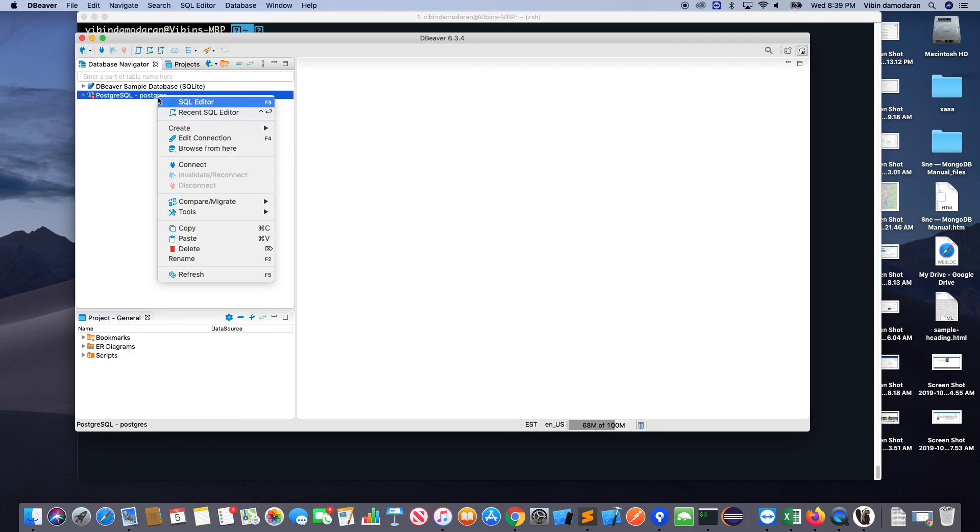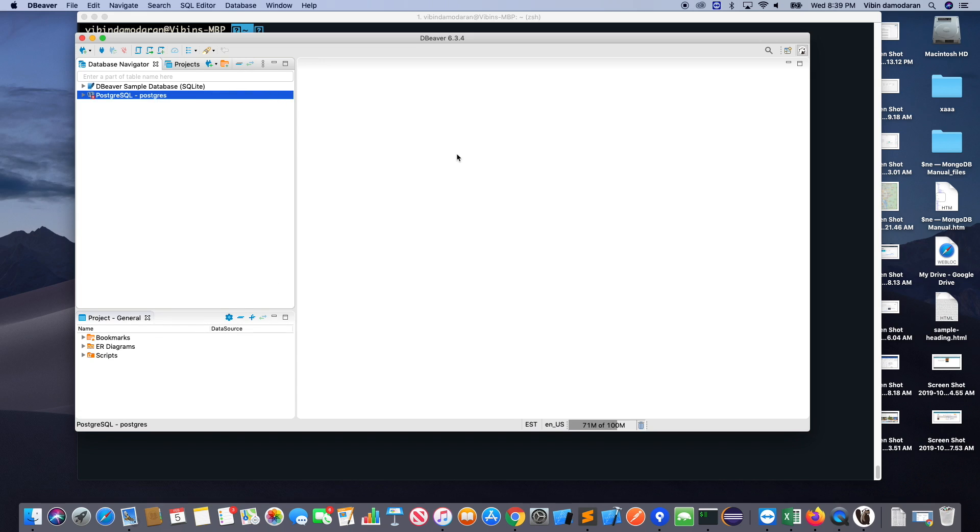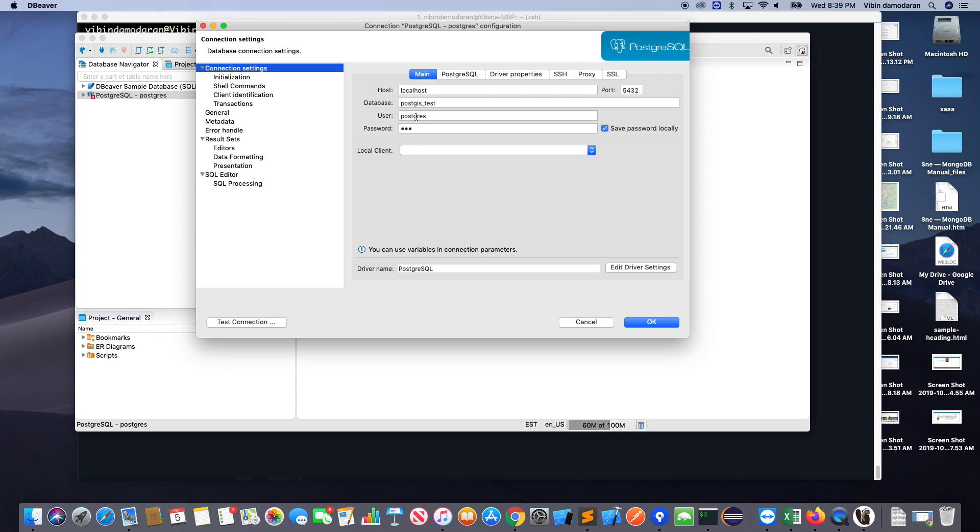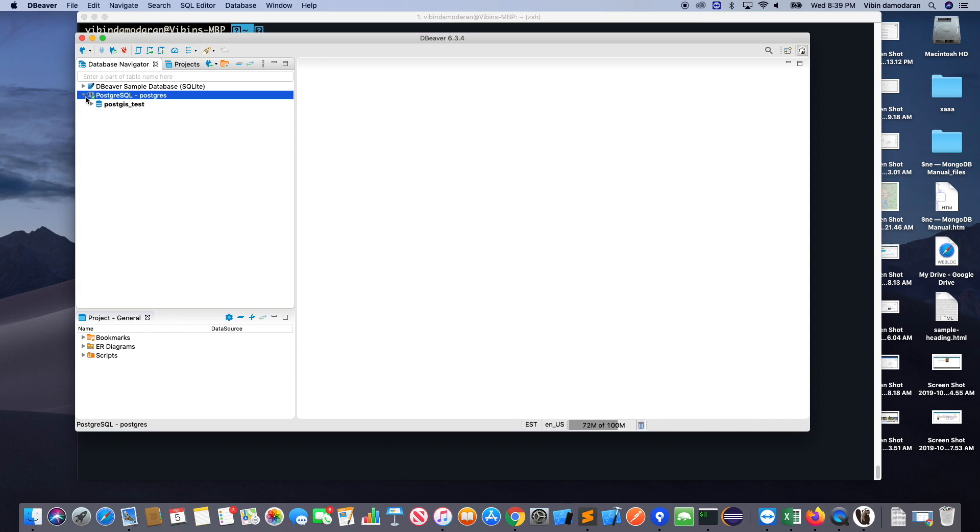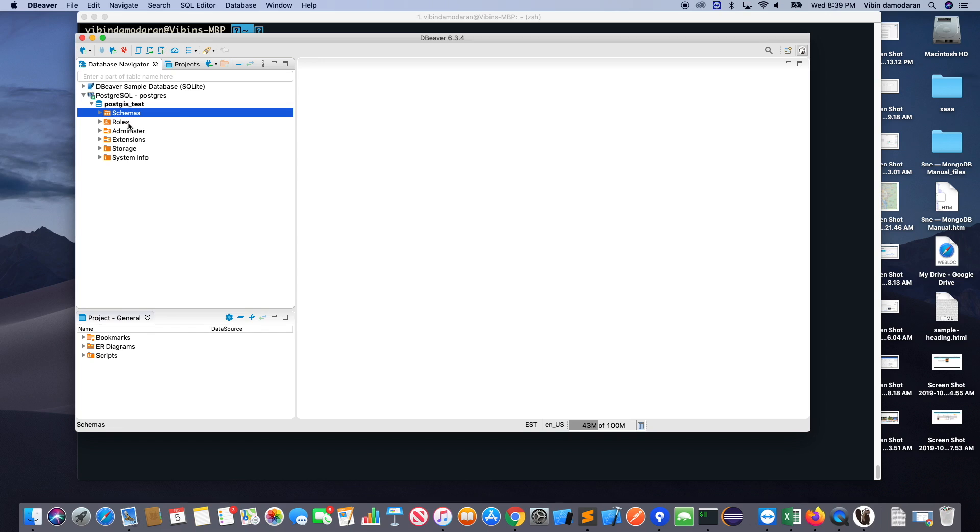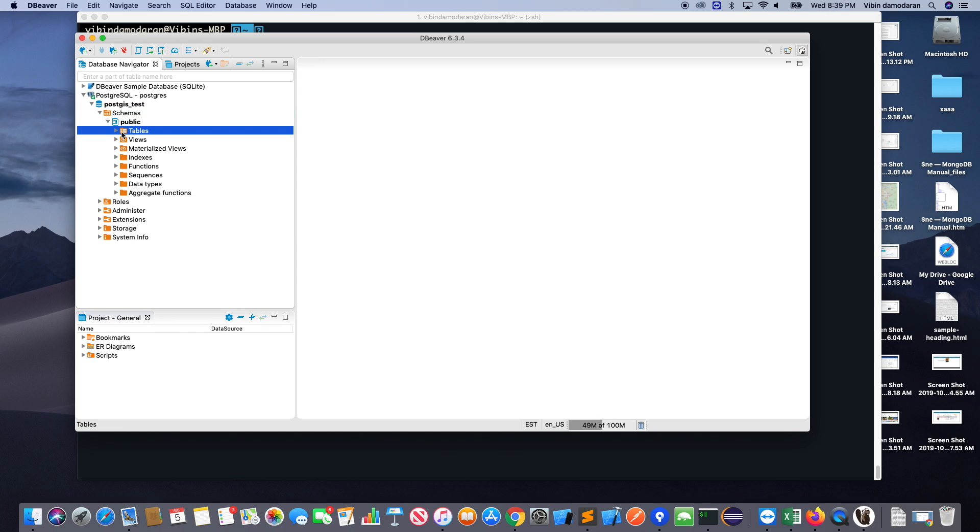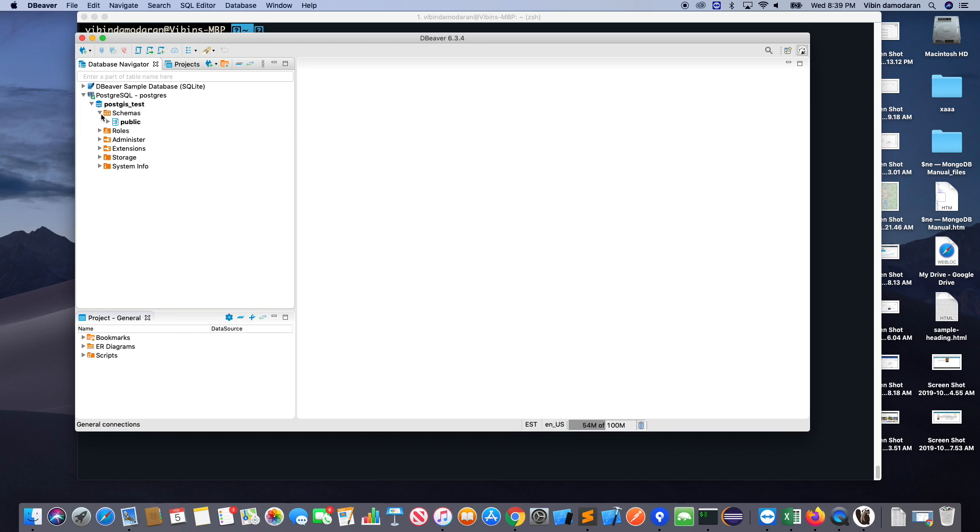Now let's go back to the DB Beaver again, edit the connection with the username and password postgres and postgres. Okay, so you see that there is a database created with postgres test which I already did on the command line.